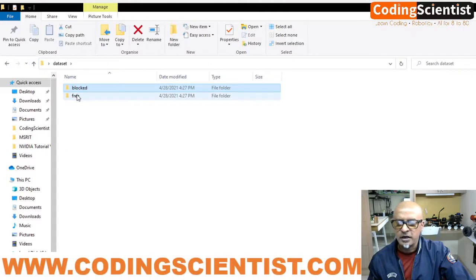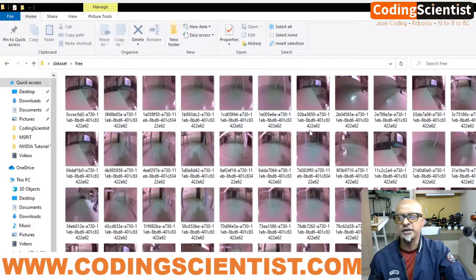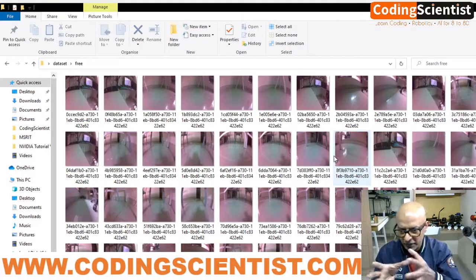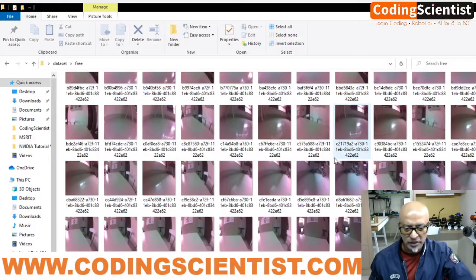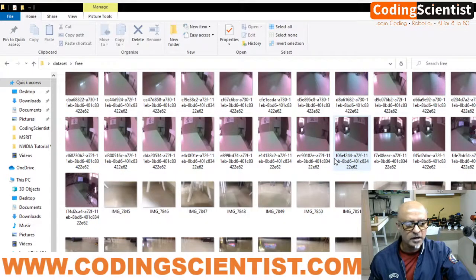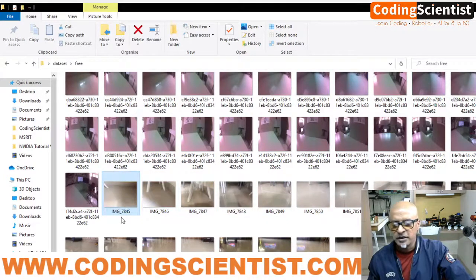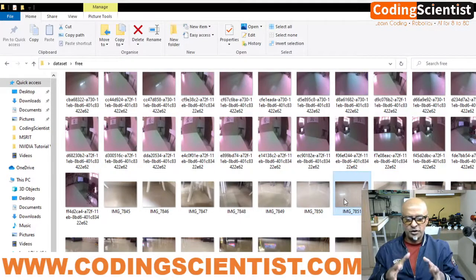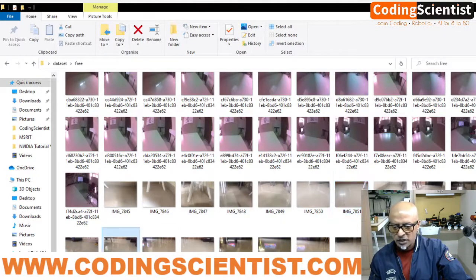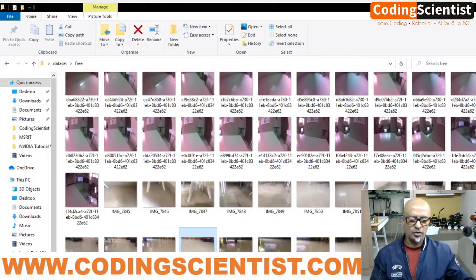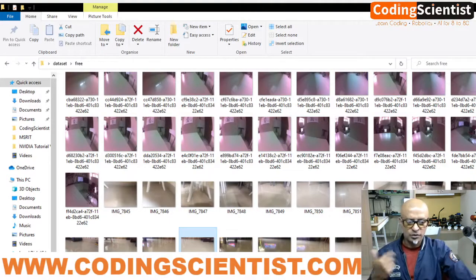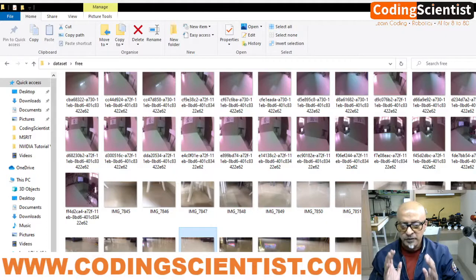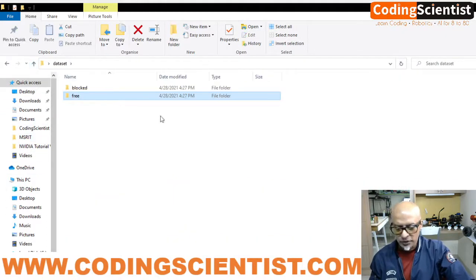Similarly, create a 'free' folder. It already has existing images captured through the CSI camera by physically moving the robot, which is a painful task. Additionally, I took my cell phone and captured multiple images of free space on the floor — from img_7845 to img_7864 — wherever there's open space where the JetBot can detect and move around freely.